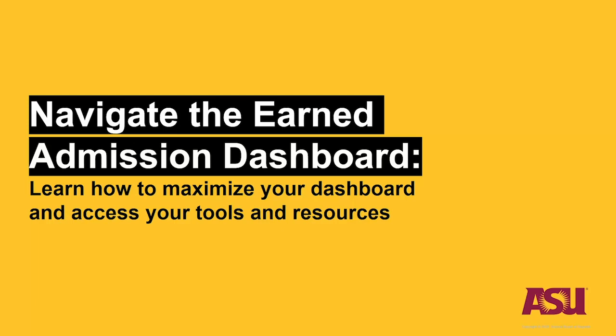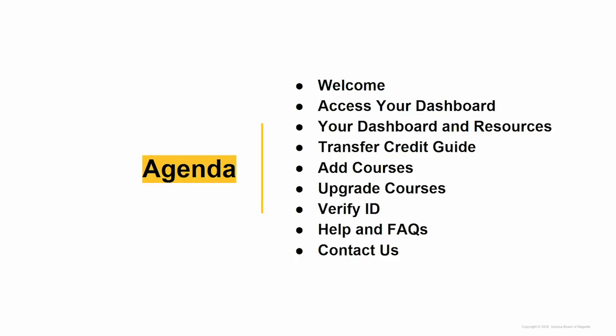Welcome to the Navigate Earned Admission Dashboard webinar. Learn how to maximize your dashboard and access your tools and resources. Today's agenda is as follows.